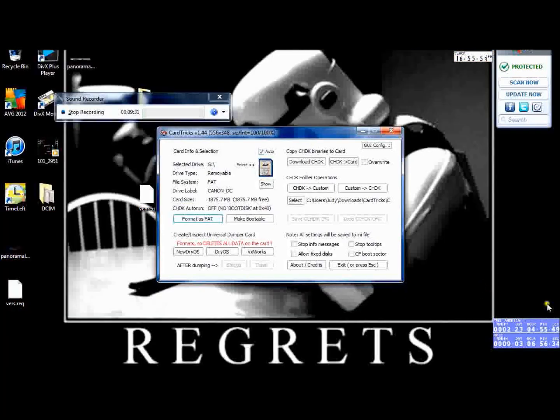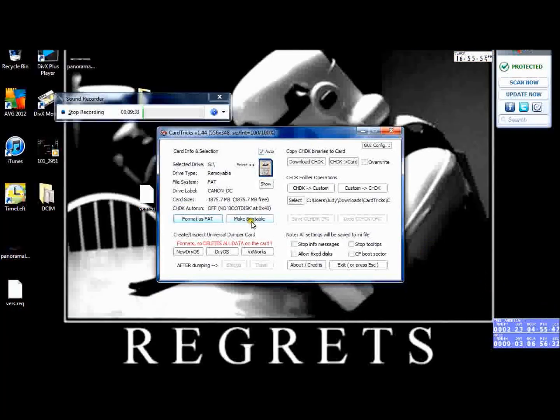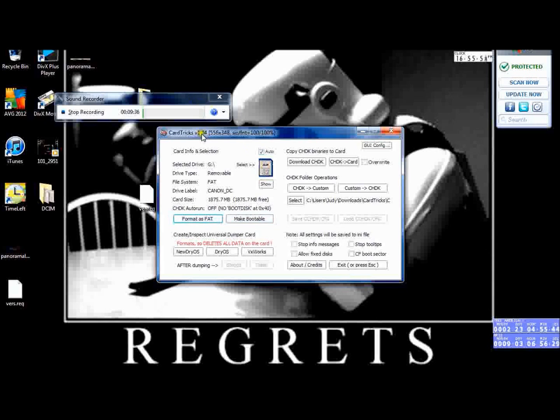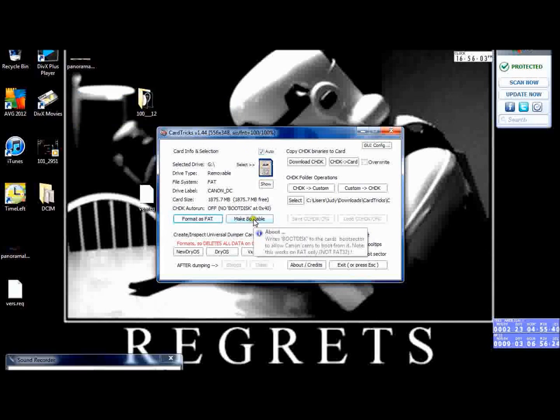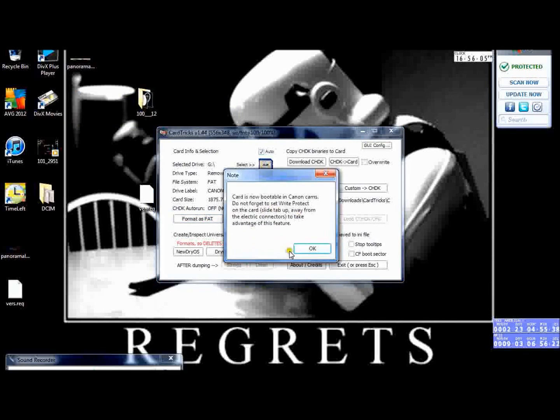So you can see that's now finished and the option next to it has been made available. You can now click Make Bootable, and if we click that, click OK. What it's basically saying is that you'll now be able to boot the hack within the camera. I'll show you that in a minute.